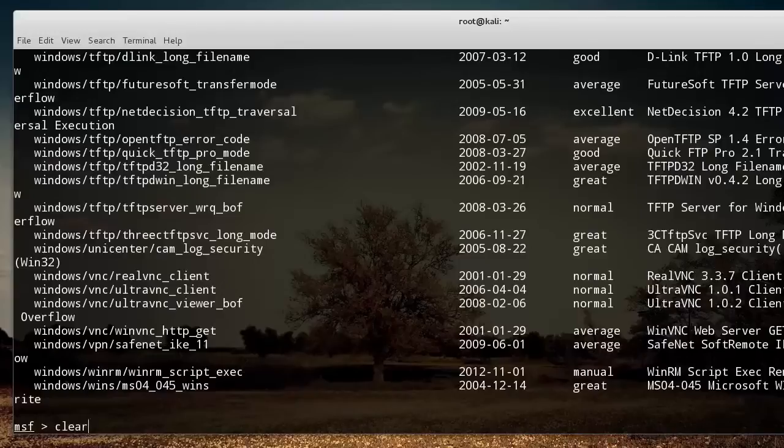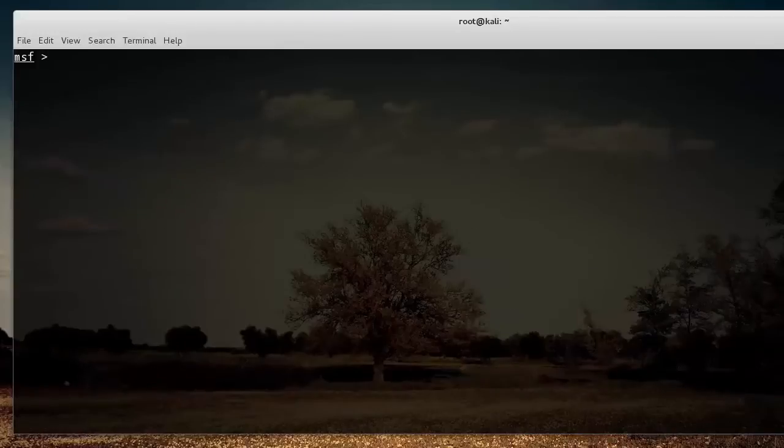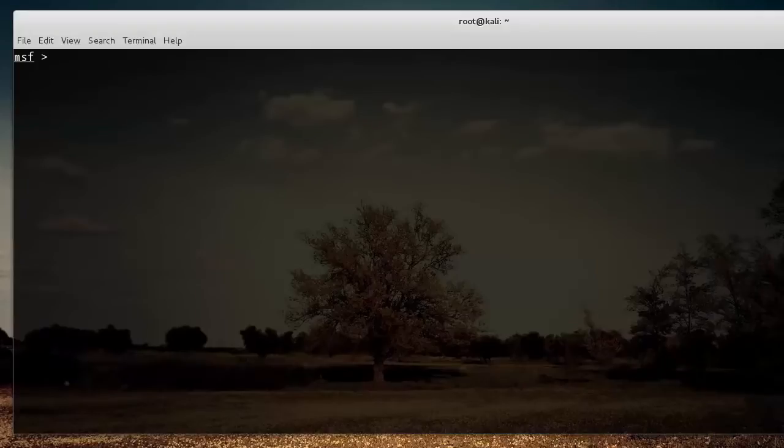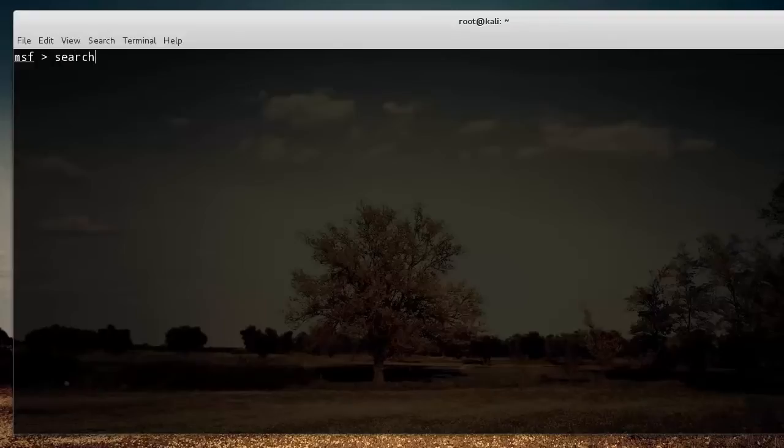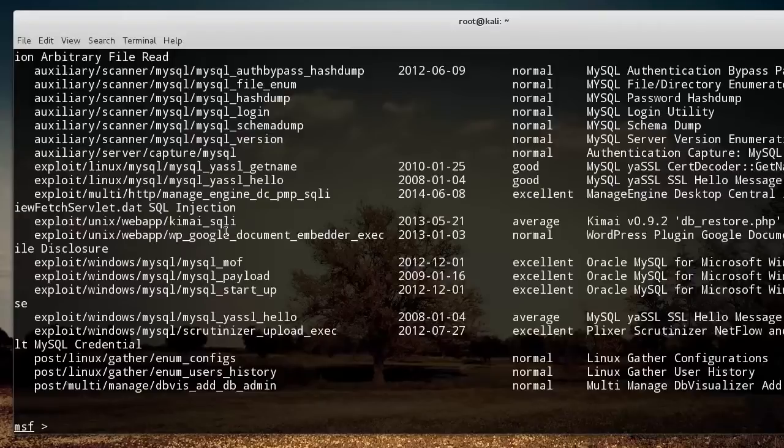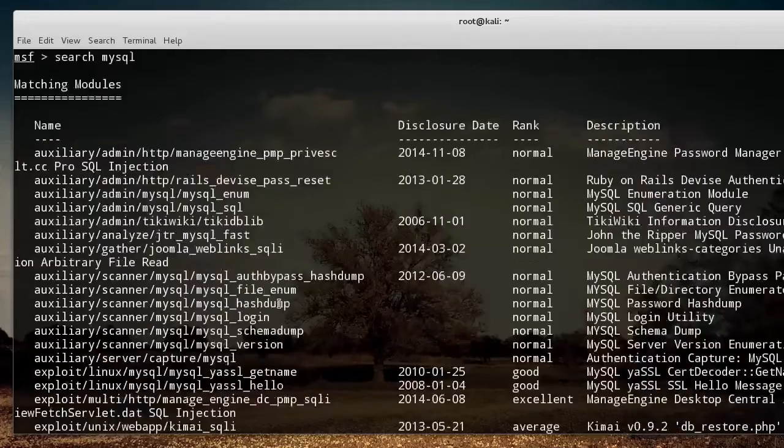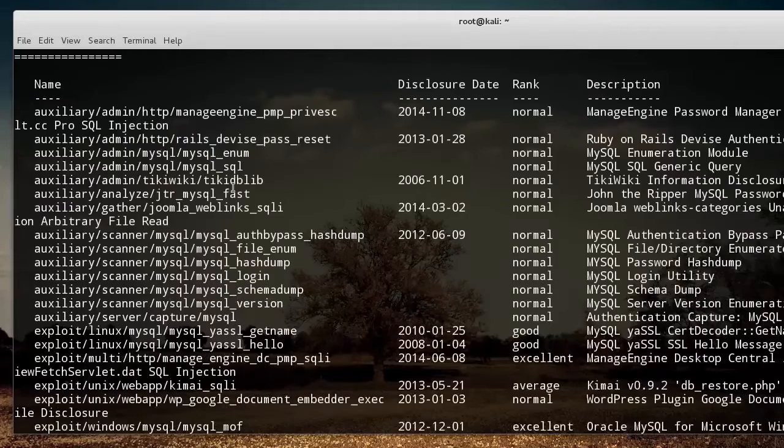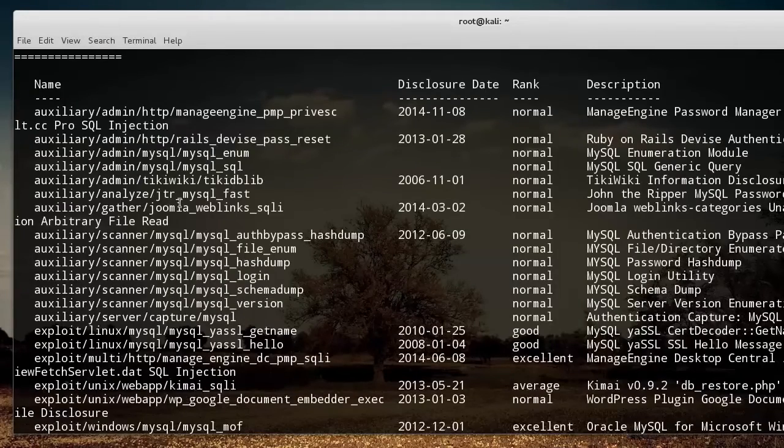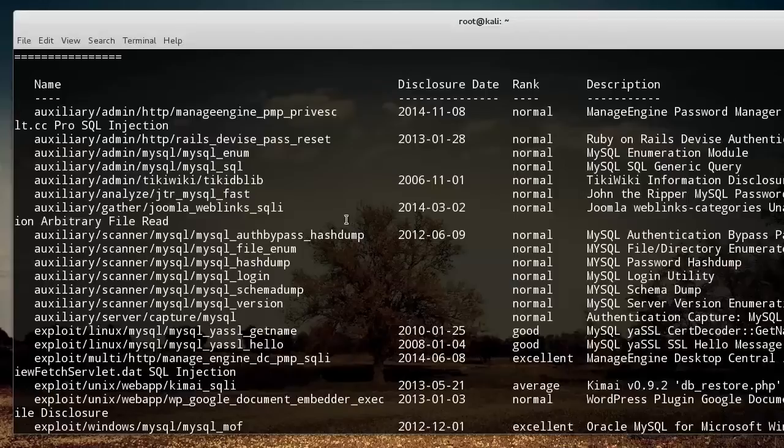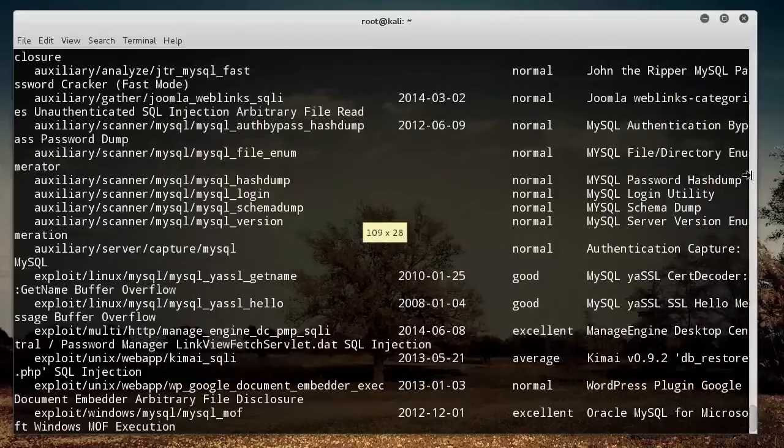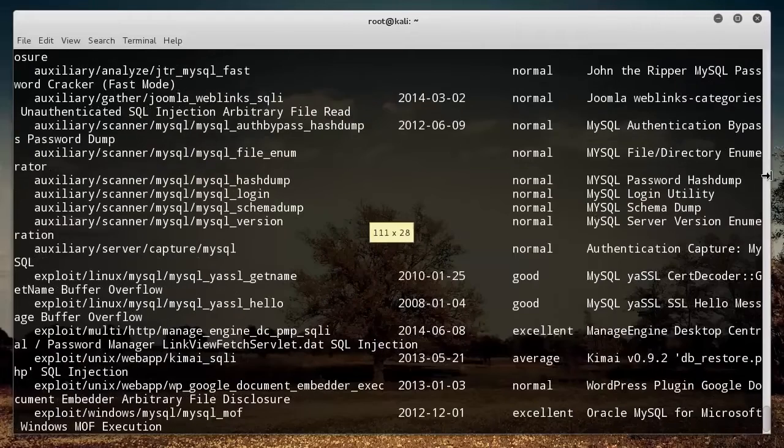Say that I just want to find an exploit related to MySQL. I have a MySQL database and I want to make sure there aren't any issues with it. What you can do is write search MySQL or whatever keyword you're looking for. Instead of having to read through all of those exploits, this just gives you, in the results, all of the exploits related to MySQL. On the left, it gives you the name and on the right, a little description.